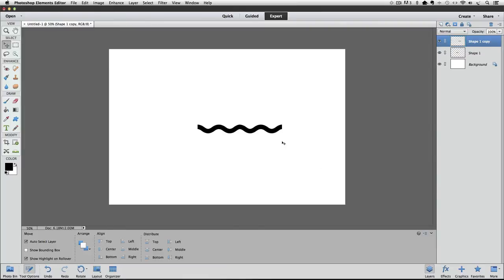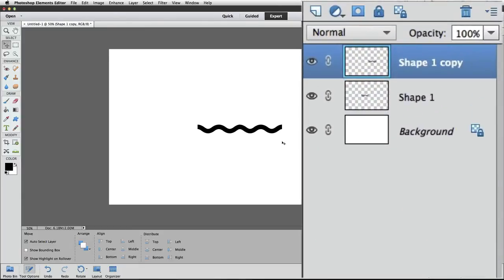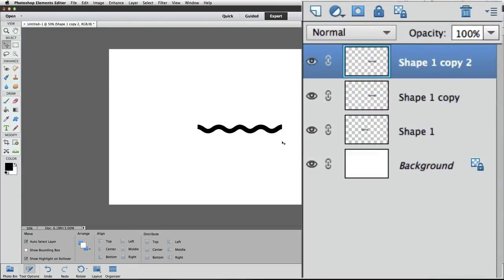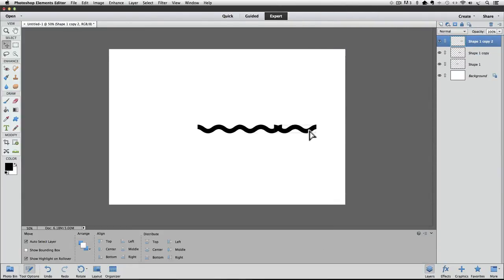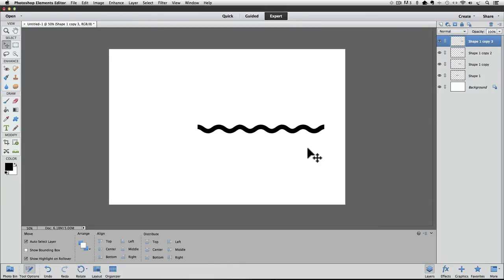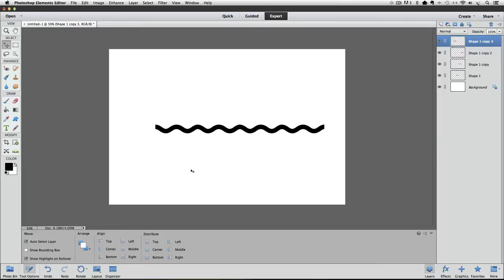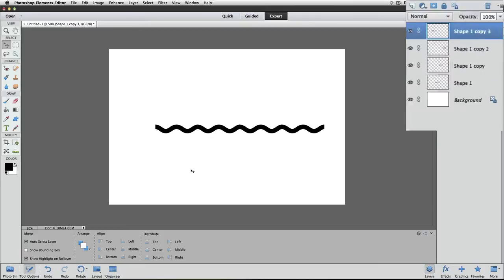And now it looks like a longer wavy line. And you can just repeat that process to make the line as long as you want. So I'll press Command or Control-J to duplicate that layer now. And then I'll move it over using the move tool. It kind of snaps into place, but if you do need to align it better, you can use your arrow keys on your keyboard. And let's do one more. So Command-J, and this time I'll move it over to this end of the line. And now we have a pretty long line of those waves, and you can keep going if you want, but I'm going to stop here.